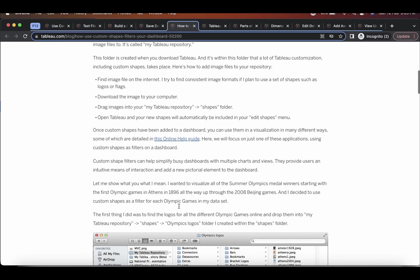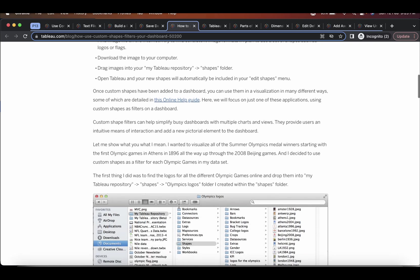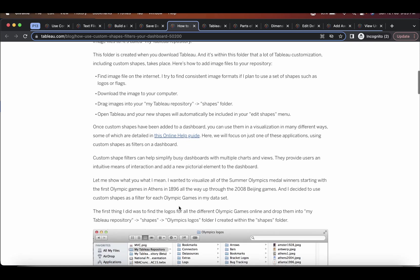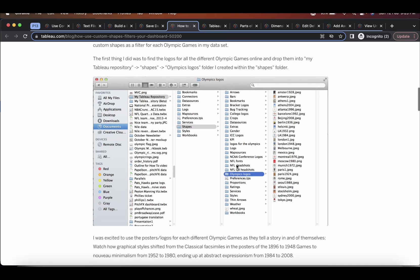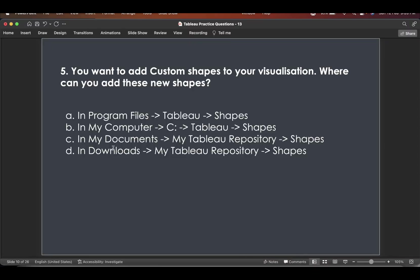So here, if you see, what you have to do is, you have to drop your images in the my table repository shapes folder. And where is this? If you see, it's in the documents, my documents, my table repository, and then shapes.